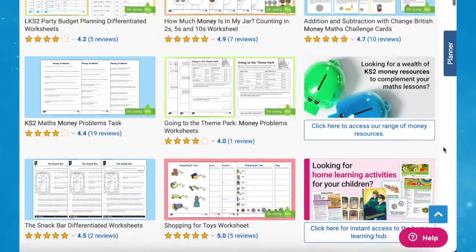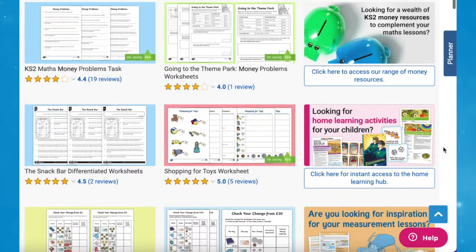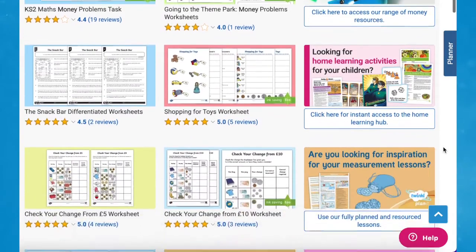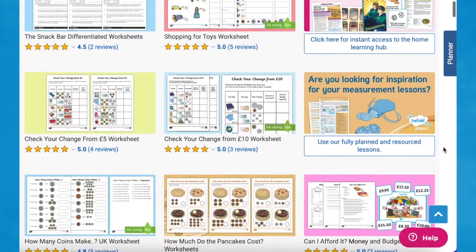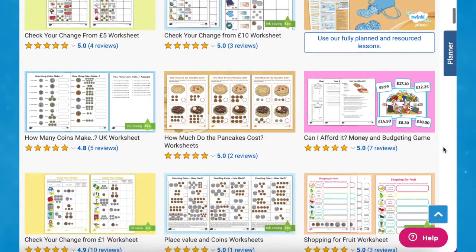Hi there, it's James from Twinkle. In this video we're looking at some of the money resources available on the Twinkle website. So let's get started. We have everything you need to help you teach your next maths lesson on money in an engaging way with these fantastic resources.